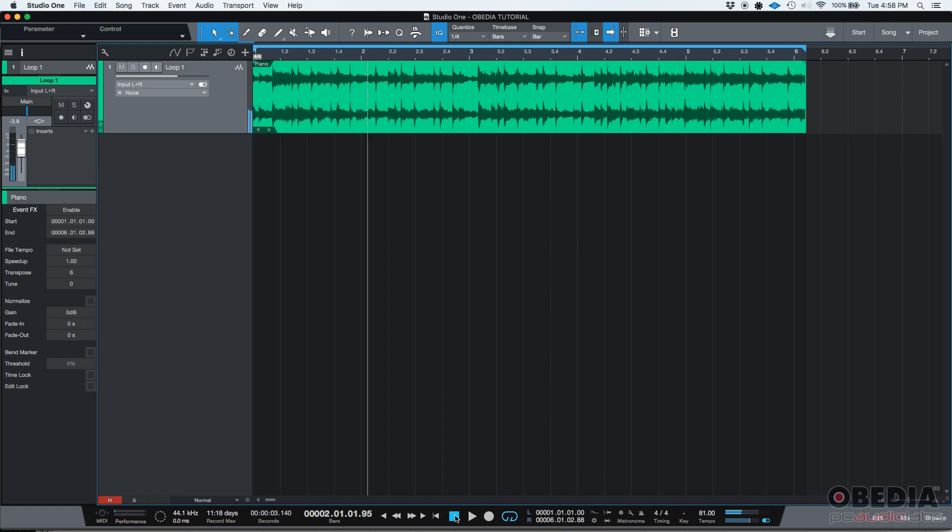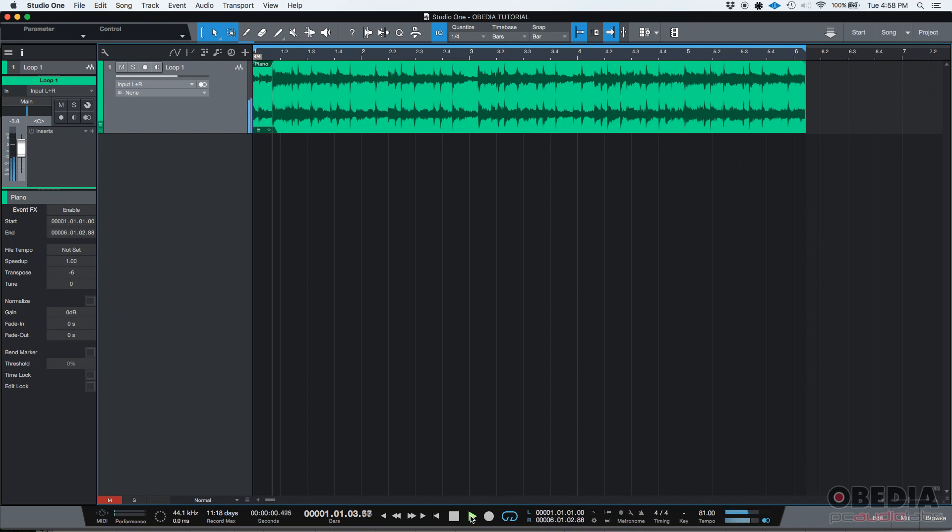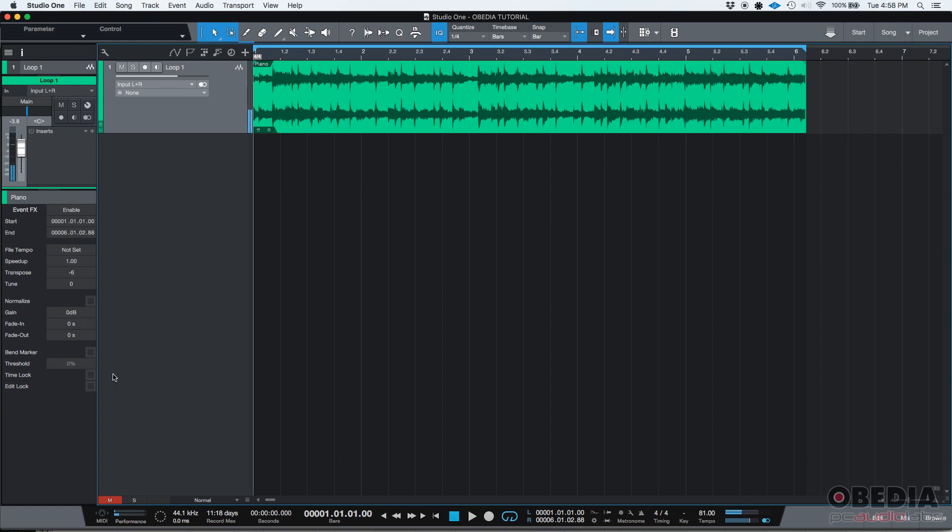And yes, it's definitely higher. Let's go ahead and do it again. But we're going to type minus six. So now it should be lower in pitch. And there it is.